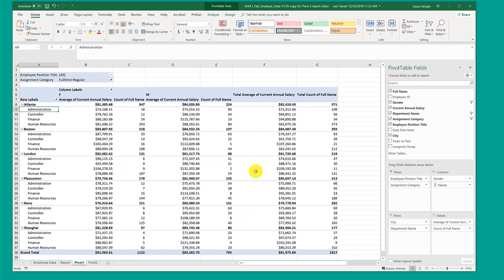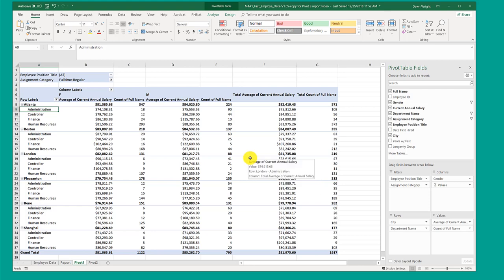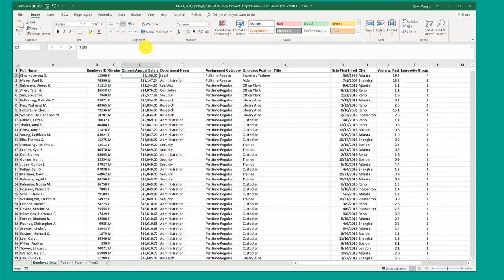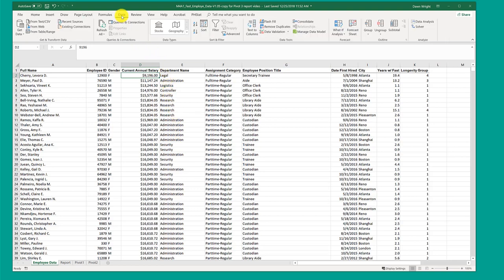Remember this table is not changing the underlying data, which comes from the employee data worksheet here, the 9,200 records. This has never changed when you're working with pivot tables. Now you could go in and select these records using the data tools. There's a sort function and a filter function, so you can go through and select records.